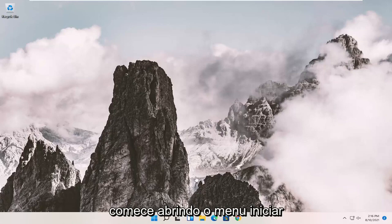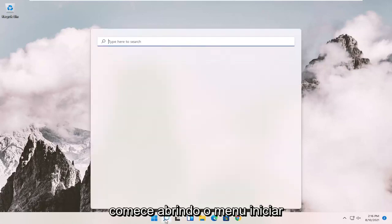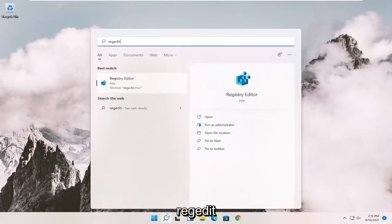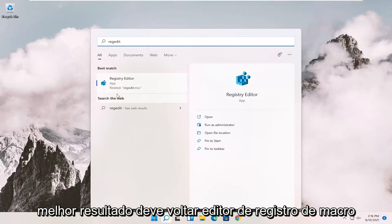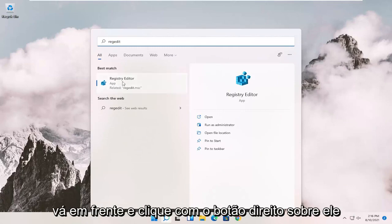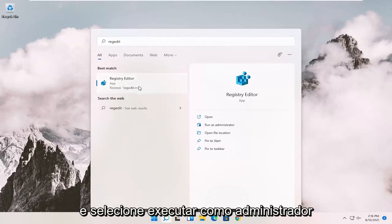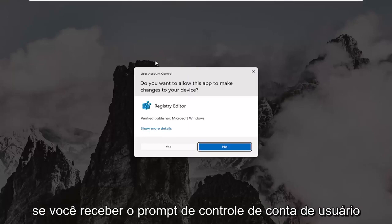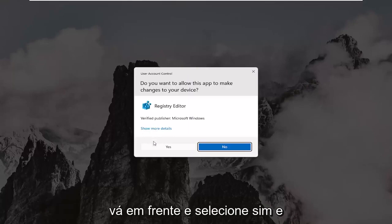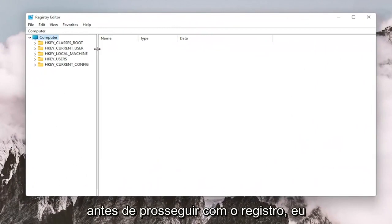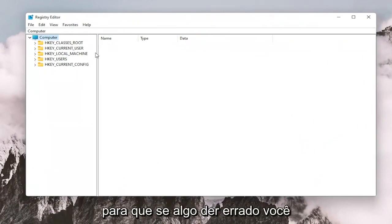So we're going to start off by opening up the Start menu and you want to type in regedit — R-E-G-E-D-I-T. The best result should come back as Registry Editor. Go ahead and right-click on that and select Run as Administrator. If you receive the User Account Control prompt, go ahead and select Yes. And before you proceed in the registry, I would suggest you create a backup of it.